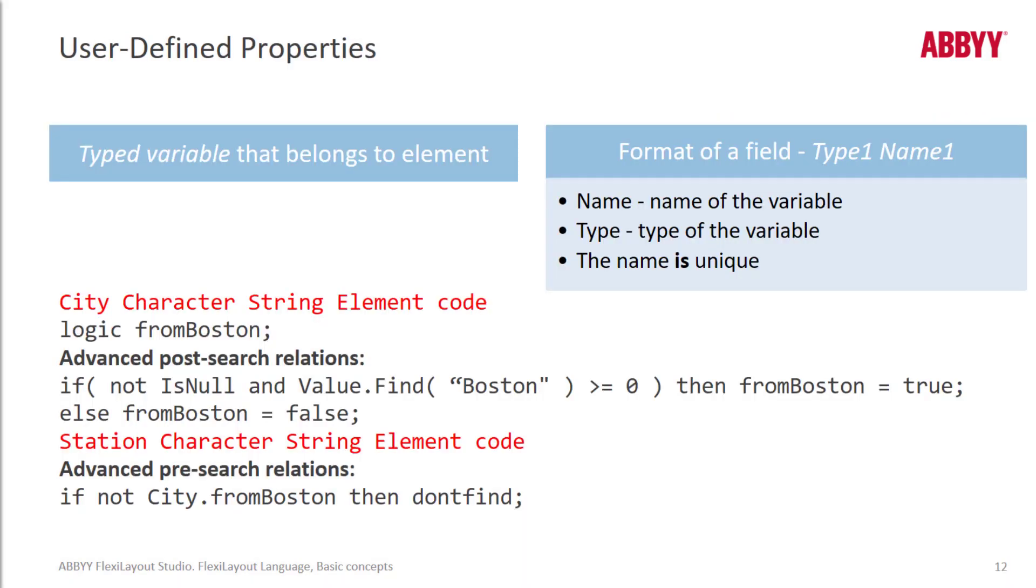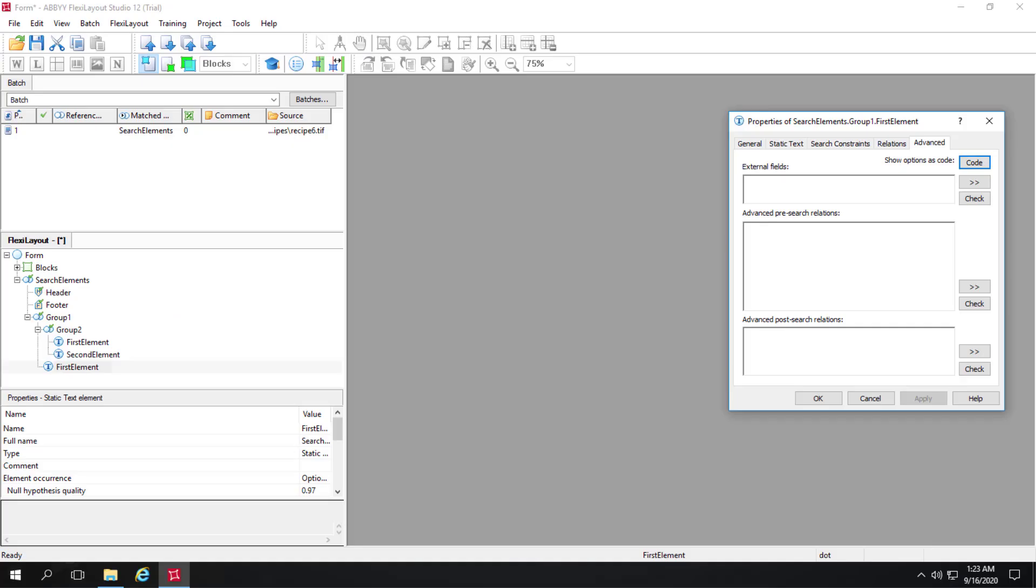And let's talk about user defined properties. So at the element level we can define a typed variable. So let's just go ahead and see where that's done. For this element, group one first element. I could for instance just type in rect r.